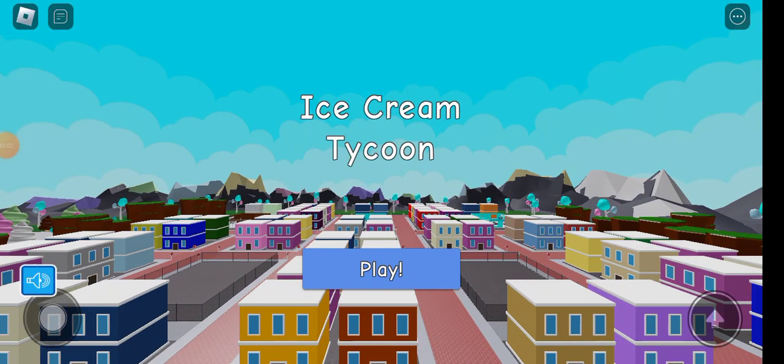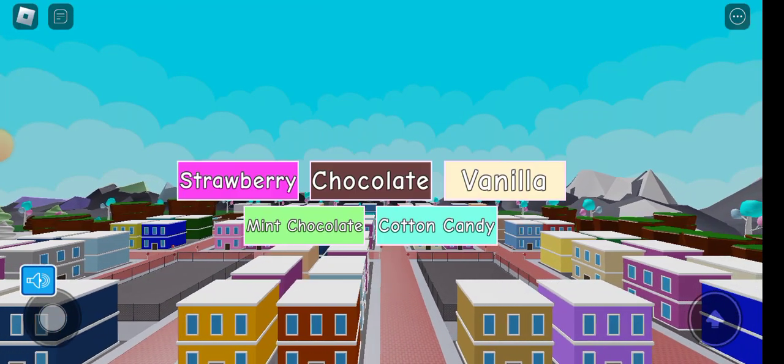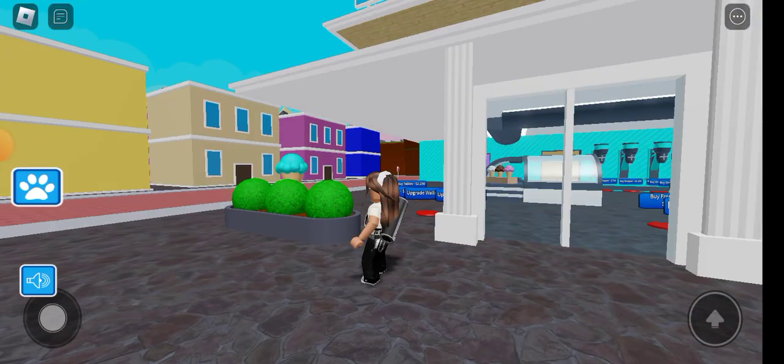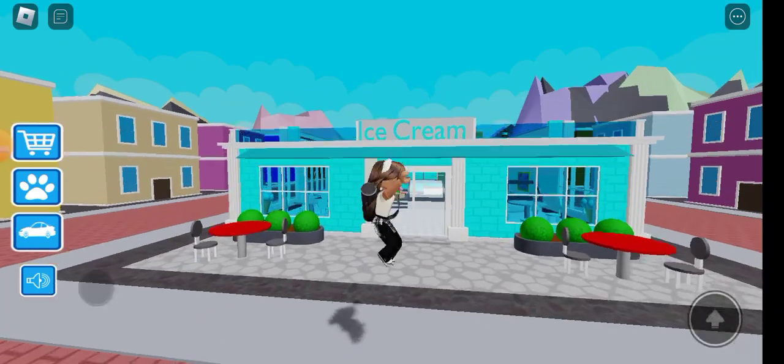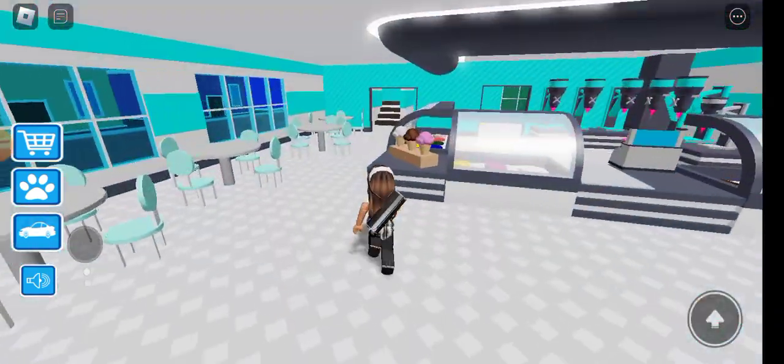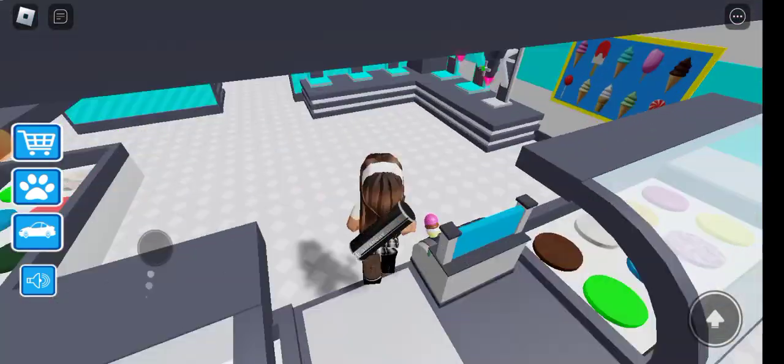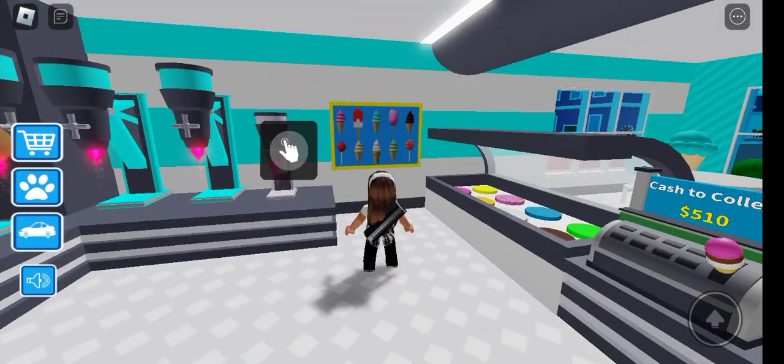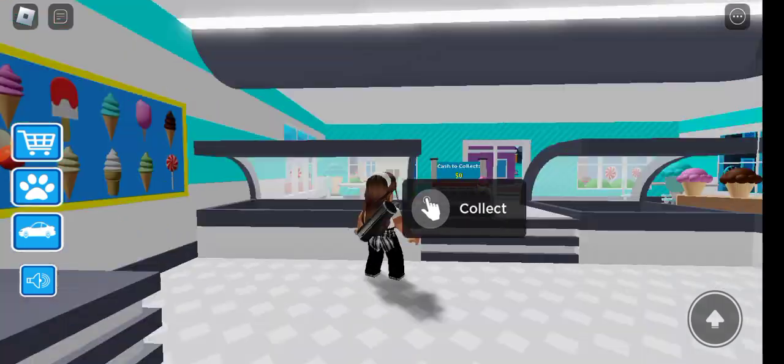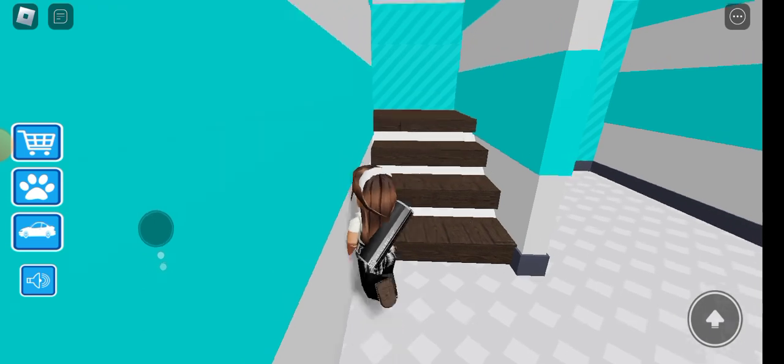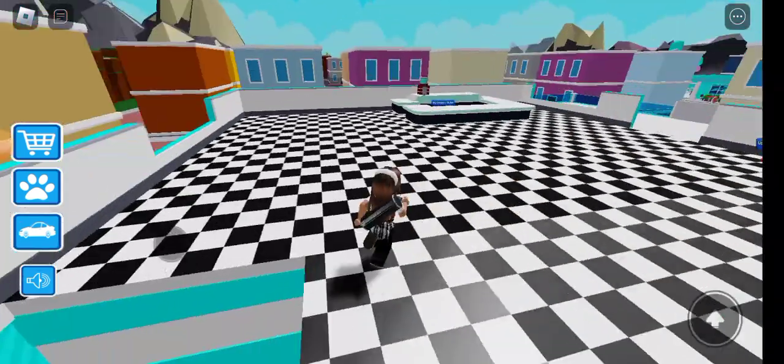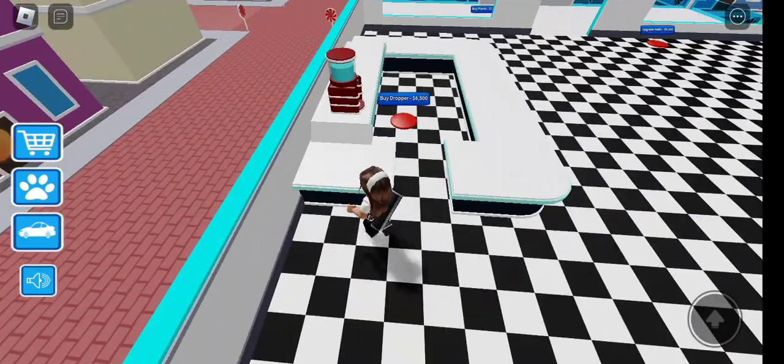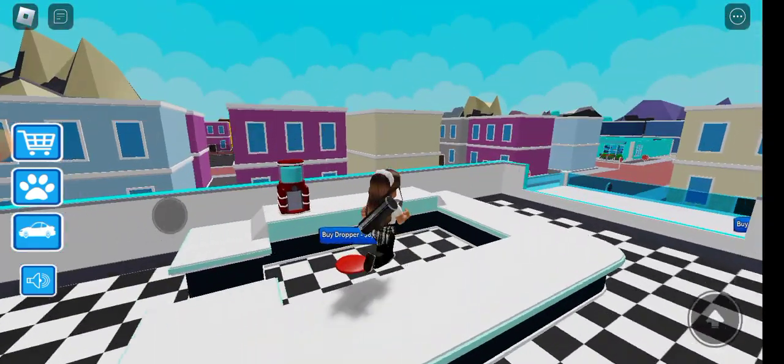Ice Cream Tycoon Part 2. I'm gonna go for the cotton candy one again. You can tell I updated it a little bit more, but not that much. As you remembered in the last video, I just unlocked the roof.